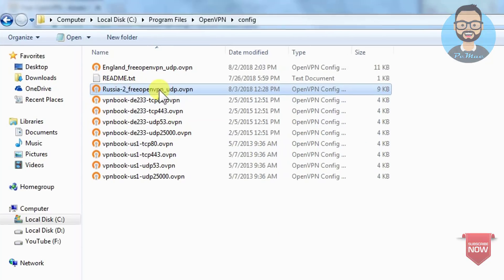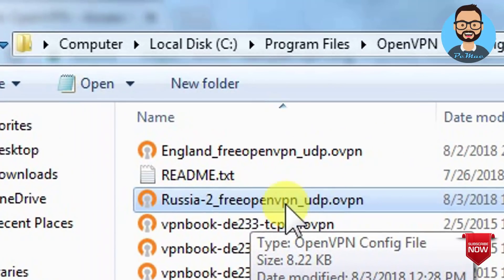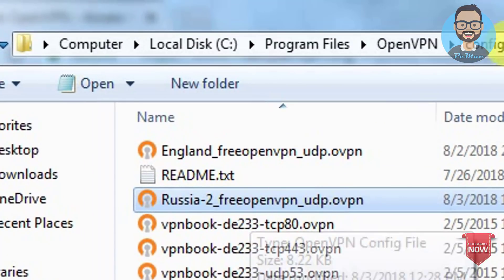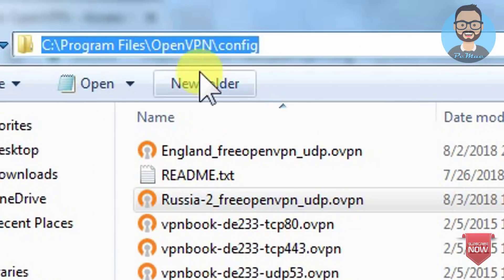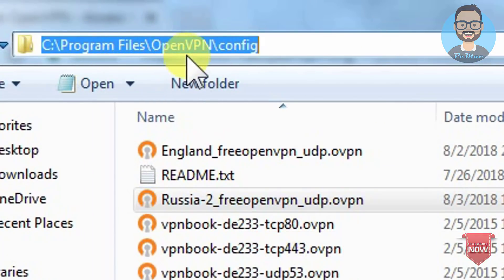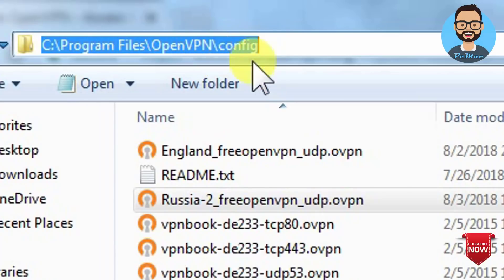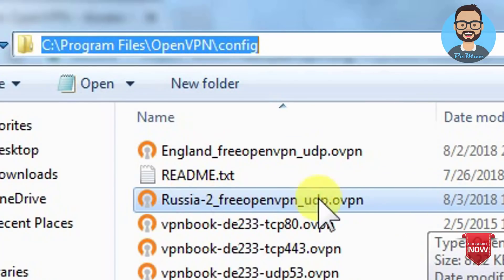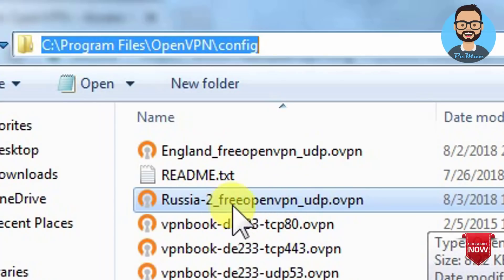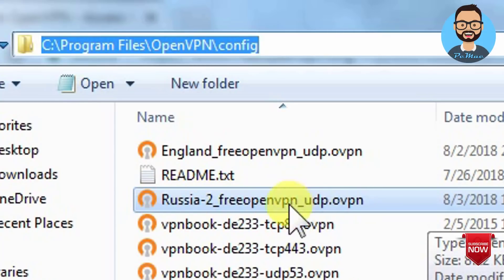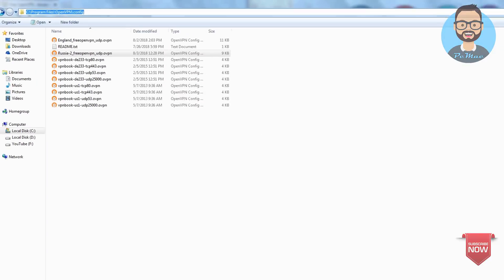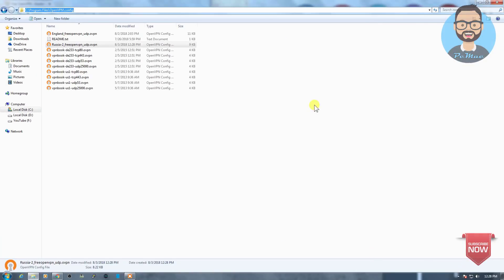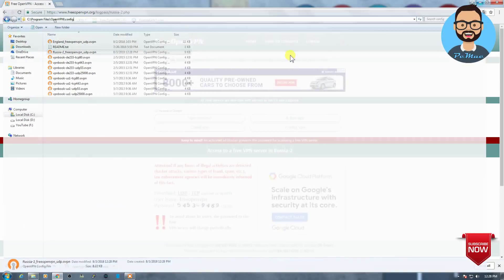So Russia-2 is the new proxy file, and as you can see the path is right here, C:\Program Files\OpenVPN\config. So you need to go here and paste the file right here, Russia-2. As you can see the name of the OpenVPN file.